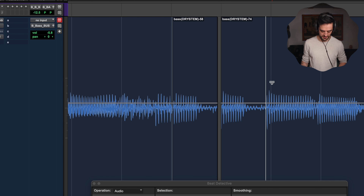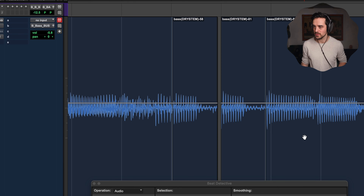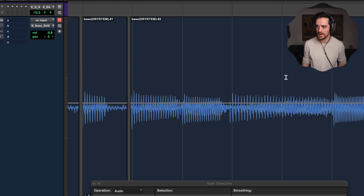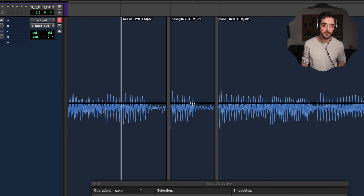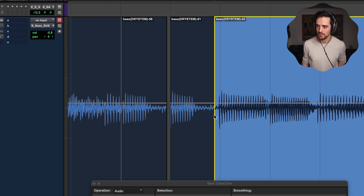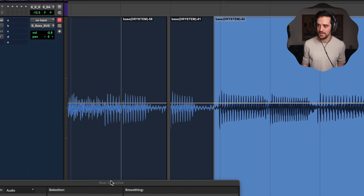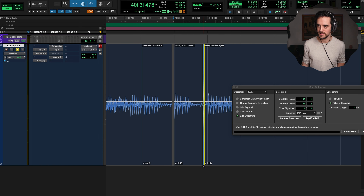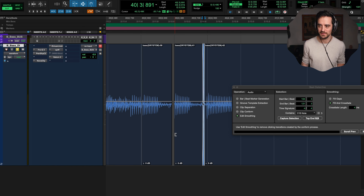Beat Detective inside Pro Tools is a super handy tool that I use all the time. Most people use it for editing drums and other things, but it's also a huge time saver. I'm going to show you a trick that's going to let you fade things better and faster than ever before and just save you a bunch of time.